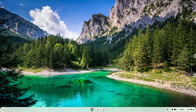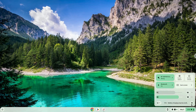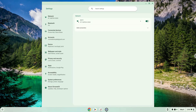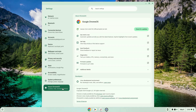Hello. Today we are looking at how to resize the Linux container on your Chromebook. Firstly, we will open our system settings. Go to the About Chrome OS section on the left panel. Under the Developer section, click on the Linux section.